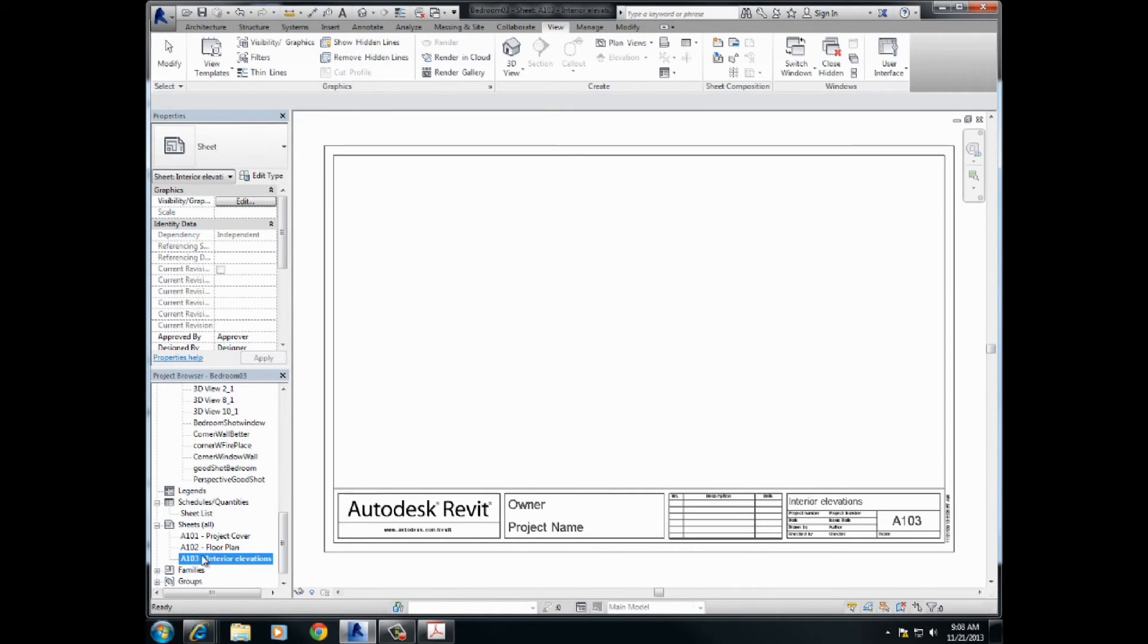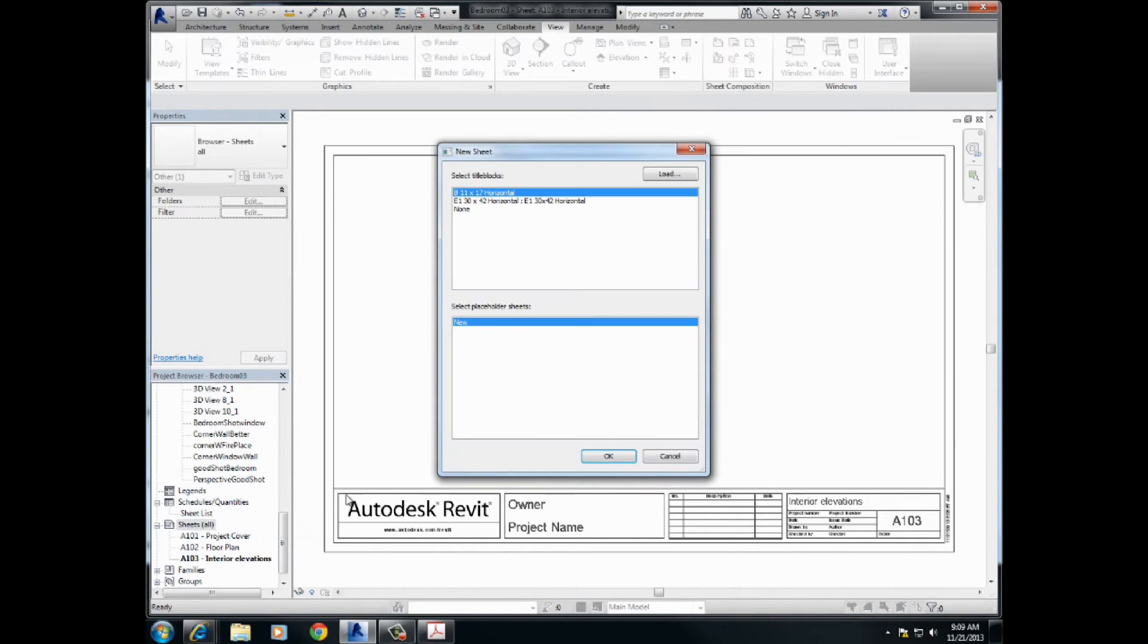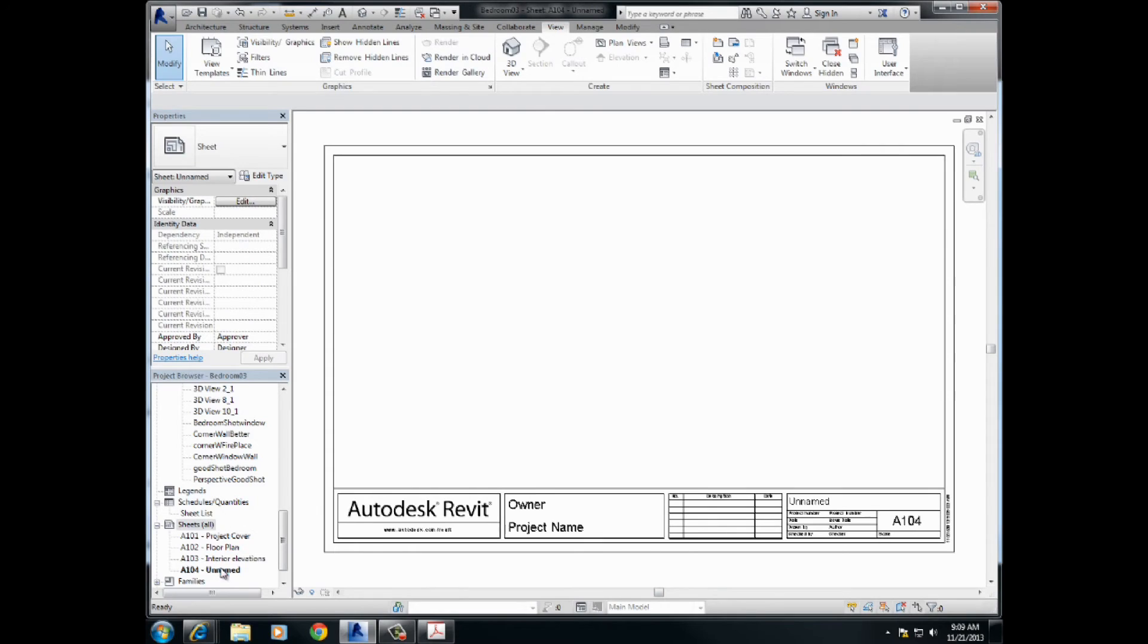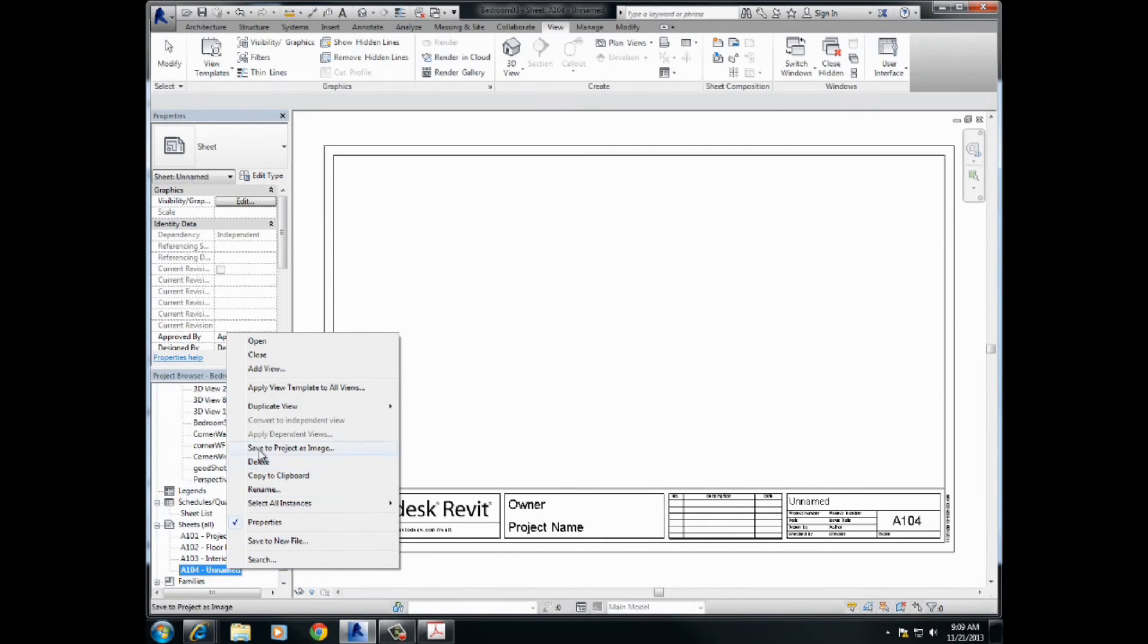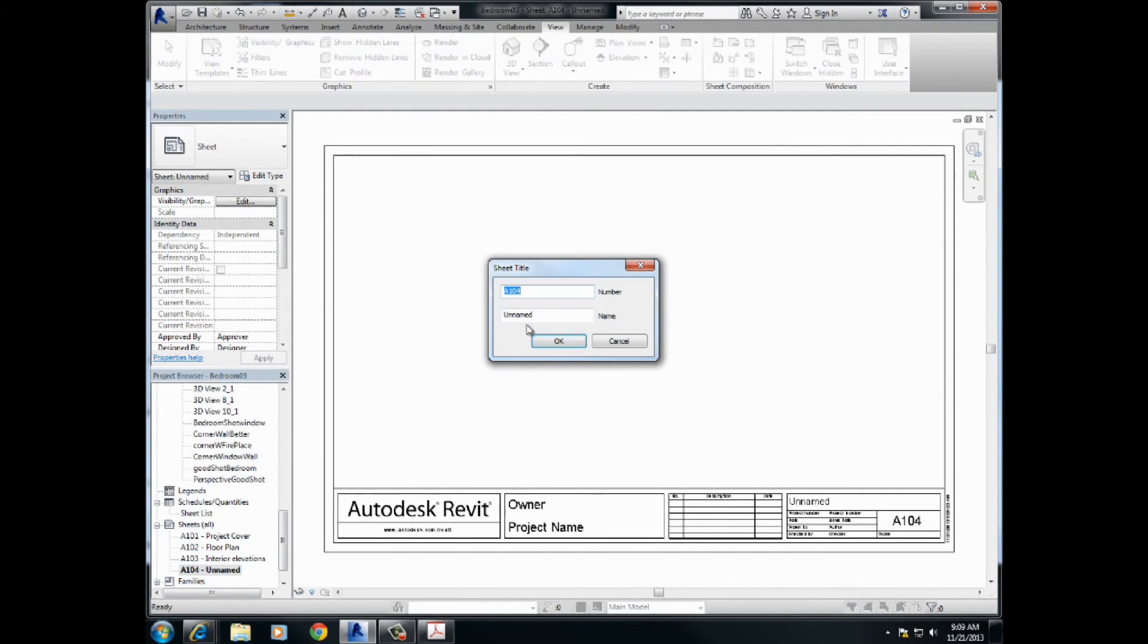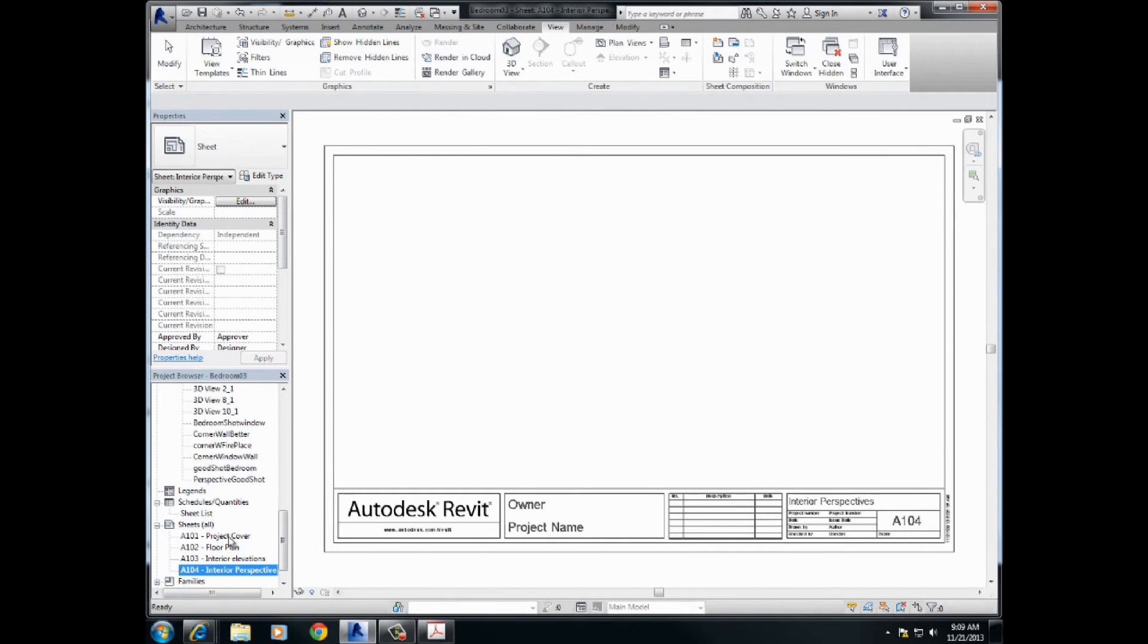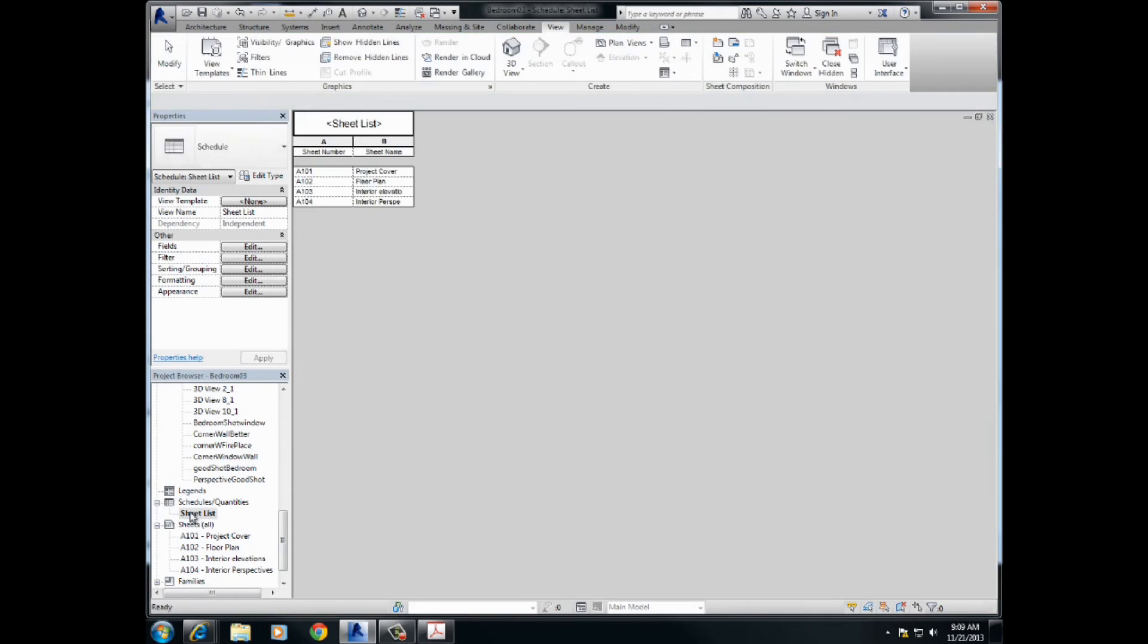And the last one will be, for now, for this little bedroom project, we'll just do interior perspectives. So right-click, rename again. Perspectives. Alright, cool. So let's see if this is going to work. Let's look at the sheet list. Aha. 101, 102, 103, 104. Awesome. It's working. I'm liking that.